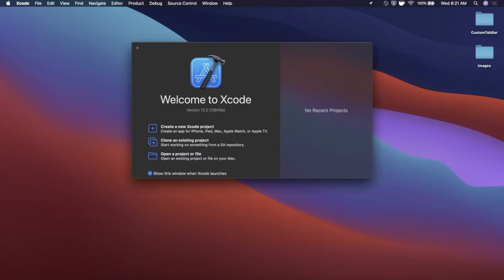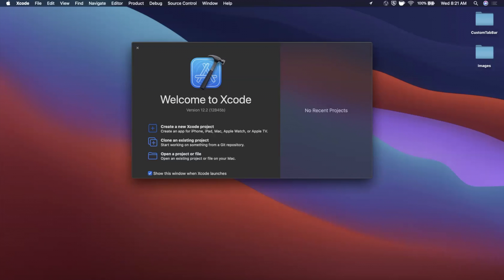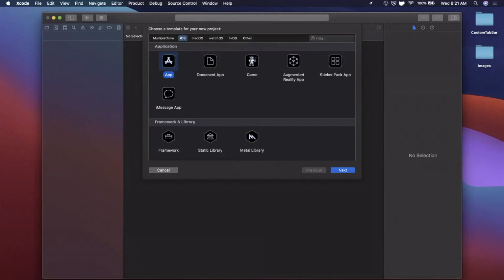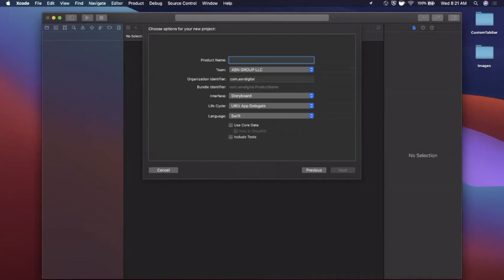We're going to begin by opening up Xcode and creating a new project. We're going to stick with the app template under iOS and give this a project name of "ShimmeringExample". Make sure your language is Swift and your life cycle is set to UIKit.